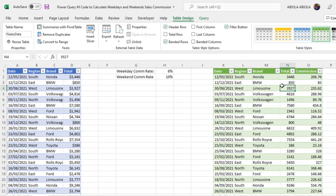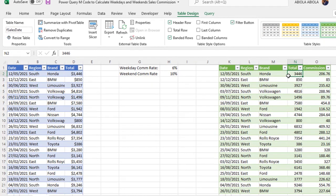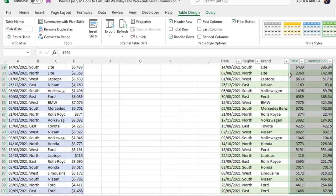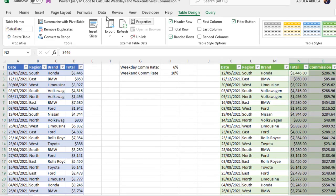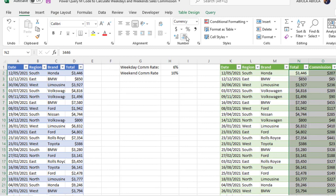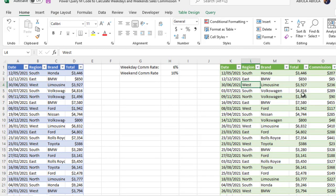So this is absolutely amazing. Let's apply currency formatting. Control shift. Write down. Control shift 4. Get rid of the decimals. All right. So we have calculated the total sales. For the weekday and the weekend.